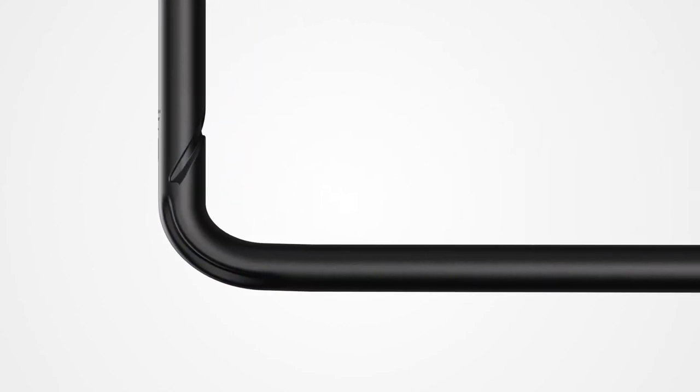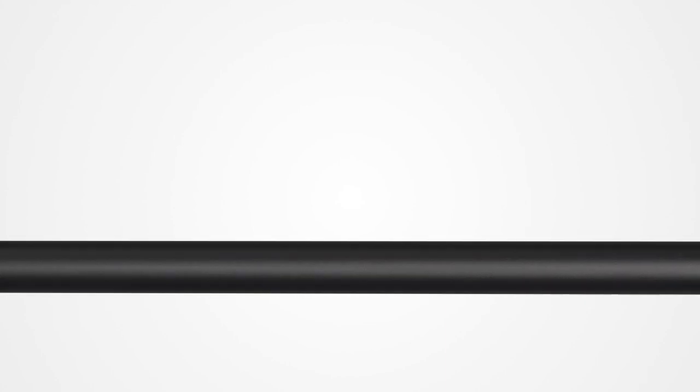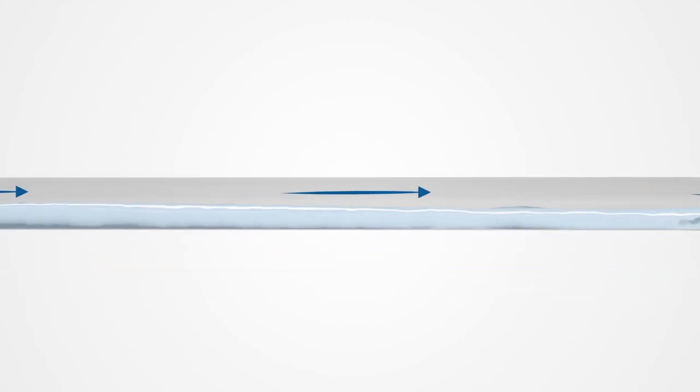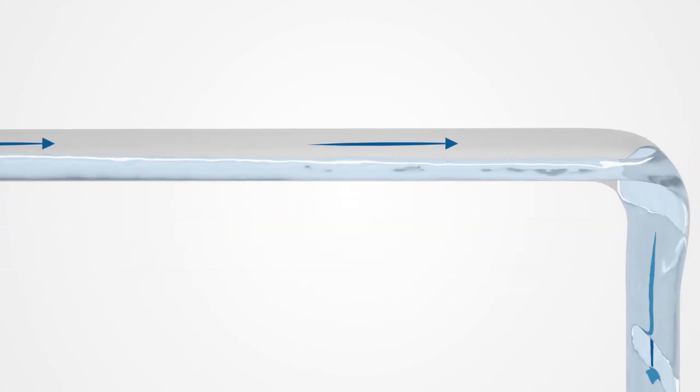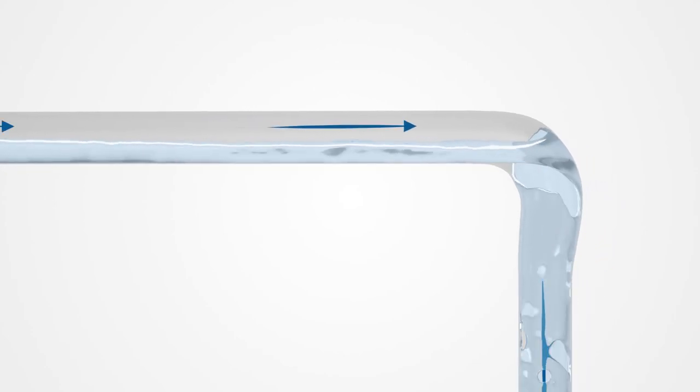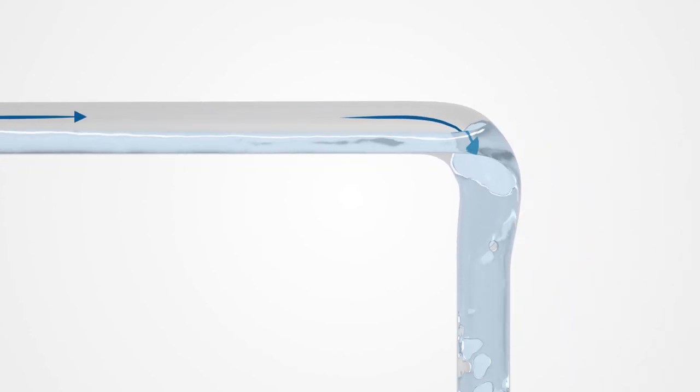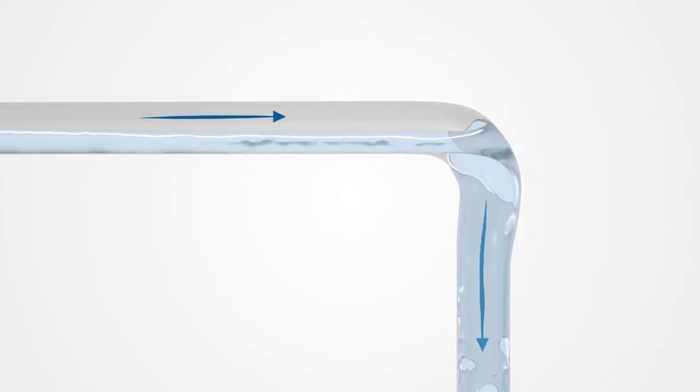This change significantly reduces impulse losses compared with conventional bends. As a result, there is no need for the pipes to be installed with slopes. At the end of the offset, the Geberit Backflip Bend sets the water in rotation again, and the air column is maintained.